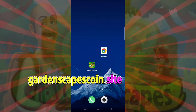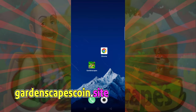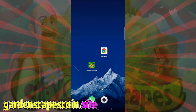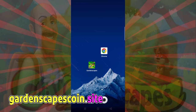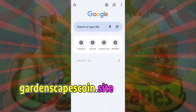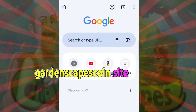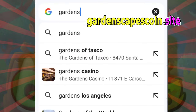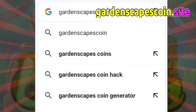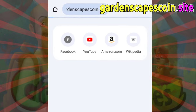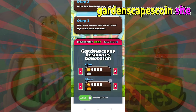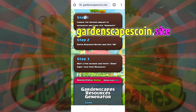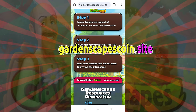Now, copy the link from the description or video screen. Open your Chrome browser, or whichever you prefer for browsing. Paste or go to our website, gardenscapescoin.site. You have to see your Gardenscapes on this webpage and complete the 3 steps.